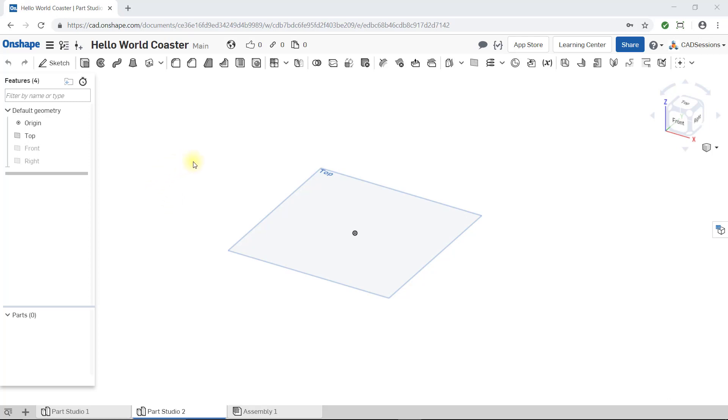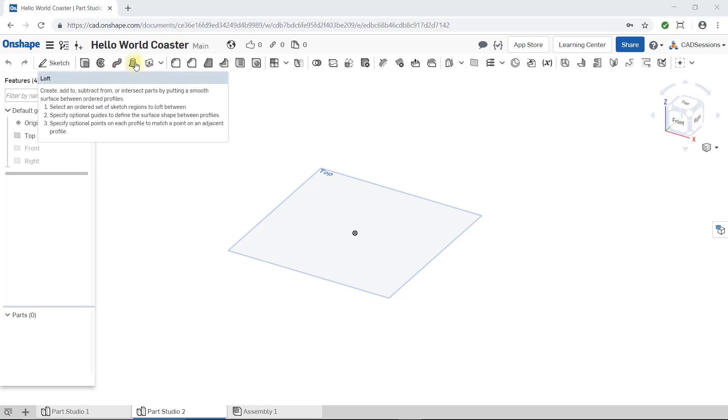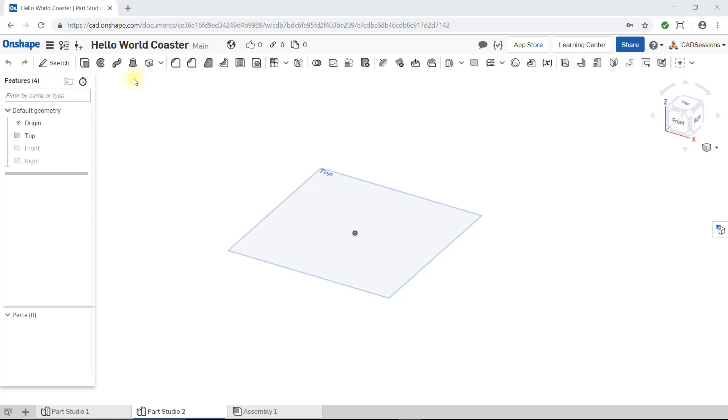Anytime you hover your cursor over any button or sketch tool, first its name will appear, and after another second or two, if you hold your cursor at the same spot, a list of steps for using that tool or feature will be displayed.